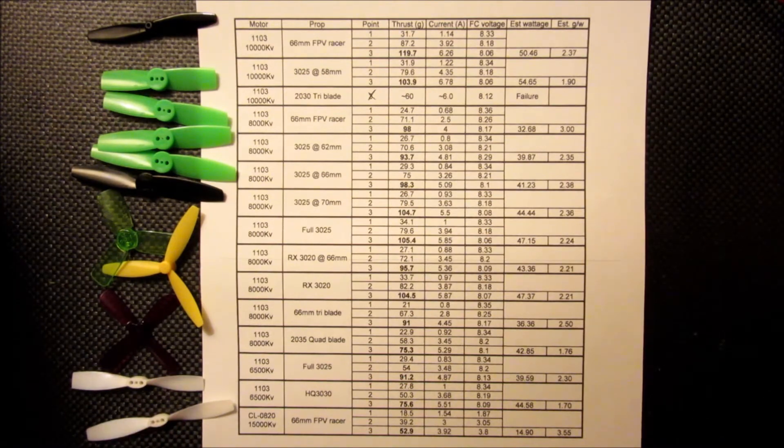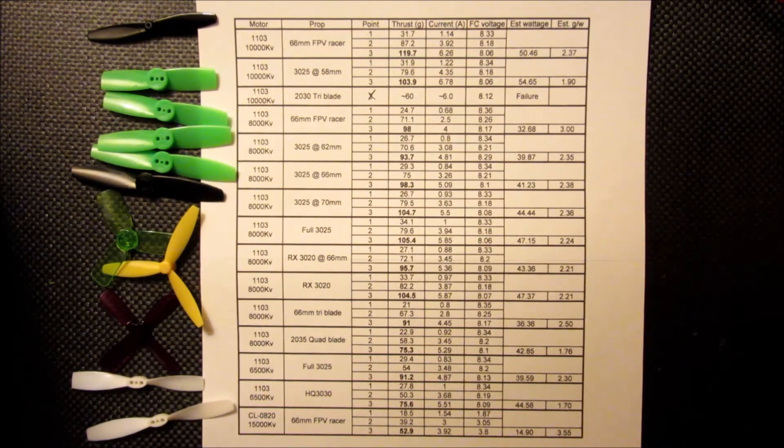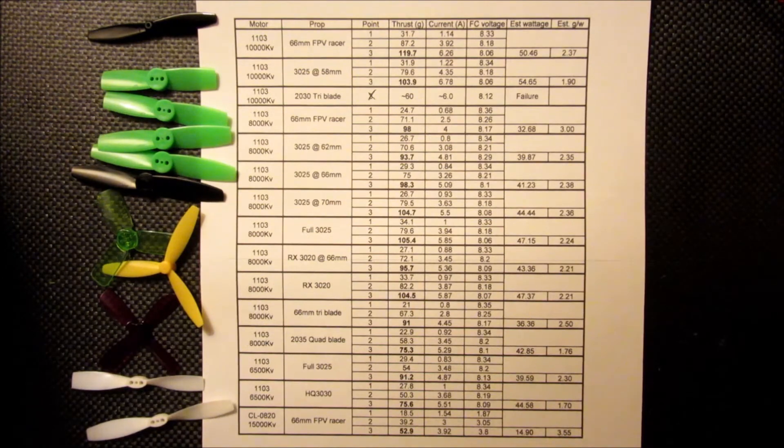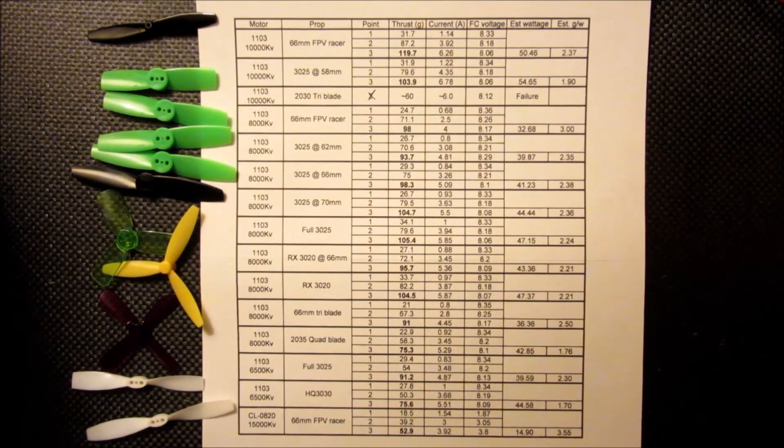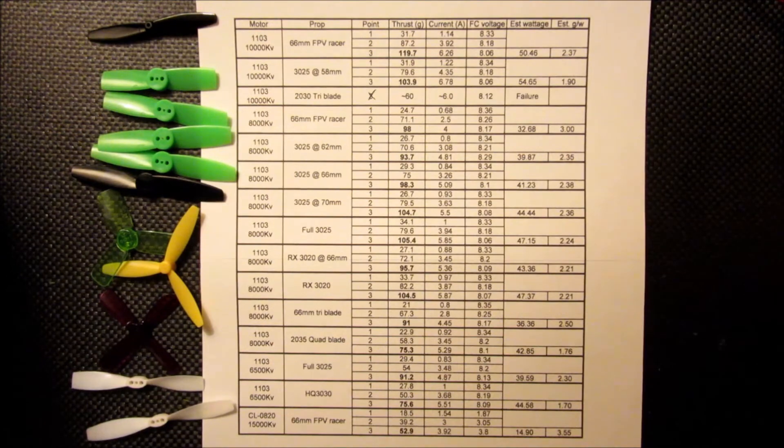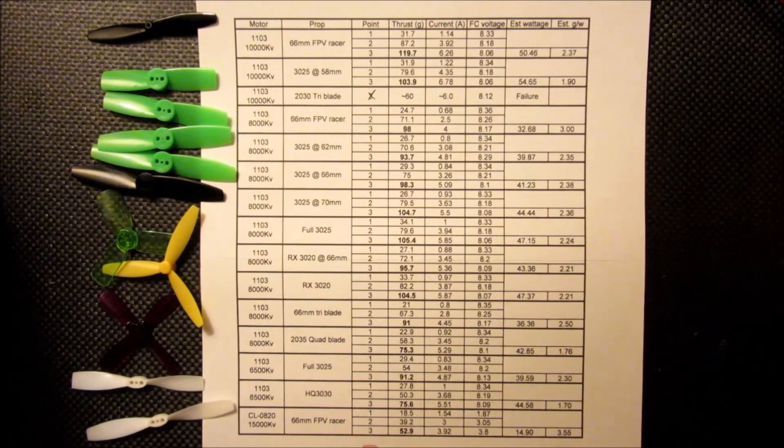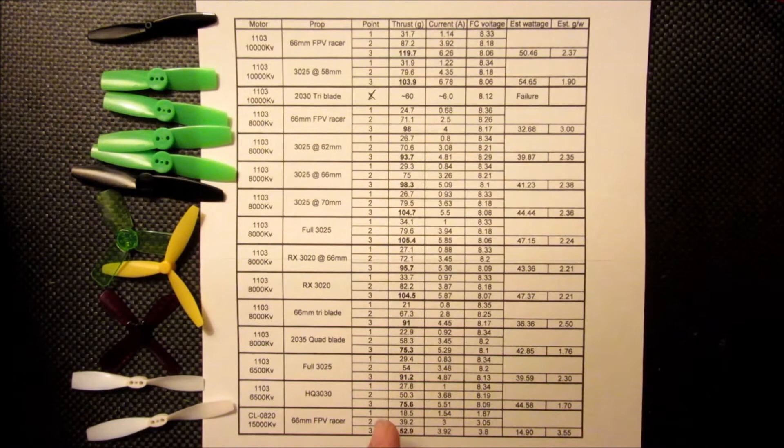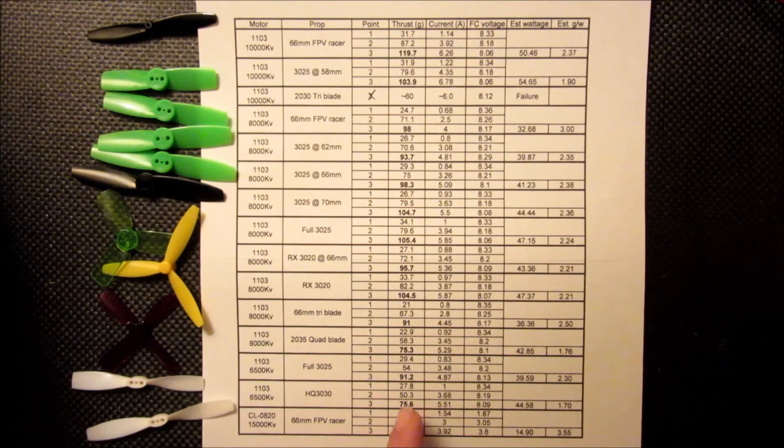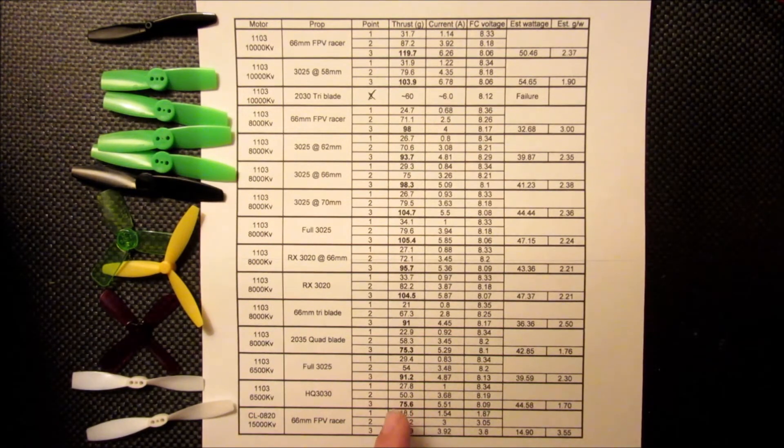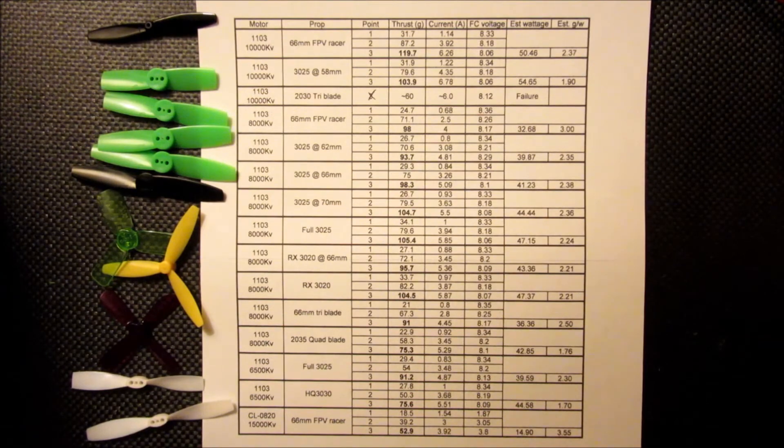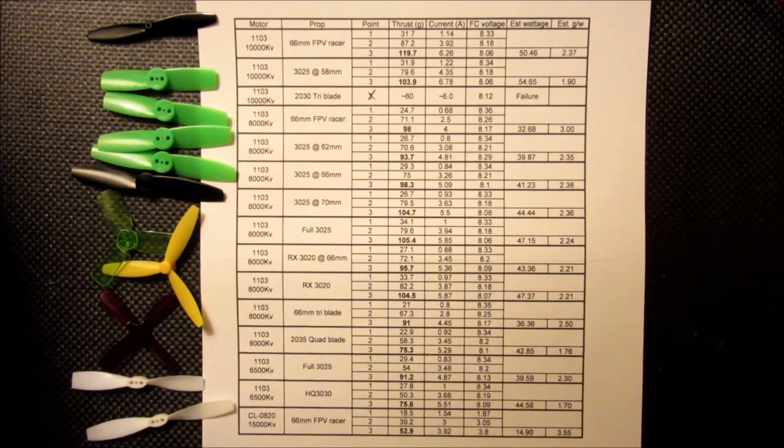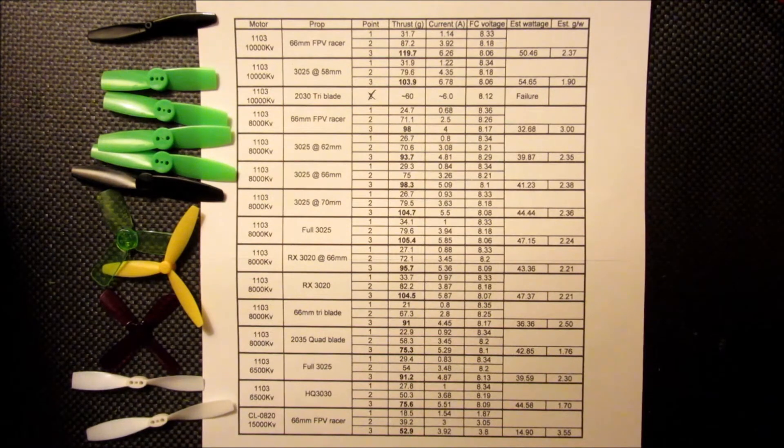And then, lastly, I did run a couple tests on the 6500 KV motor. I started right out with a full 3025 because I knew with the slower speed that it wasn't going to be thrusting as much and the current draw wasn't going to be anything too crazy. So we got 91 grams of thrust and we were still under 5 amps with a full 3025.